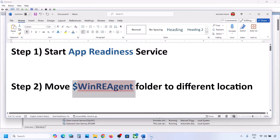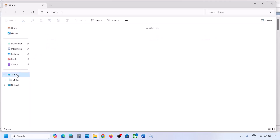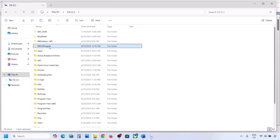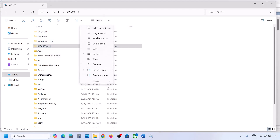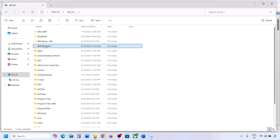The next step is to move a folder to a different location. For this, open File Explorer, go to This PC, and open the C drive. Over here you can see the WinREAgent folder. If you don't see this folder at the top, click on View, select Show, and then put a check on Hidden Items — you should be able to see this folder. But if you still don't have this folder, you can skip this step and follow the next one.